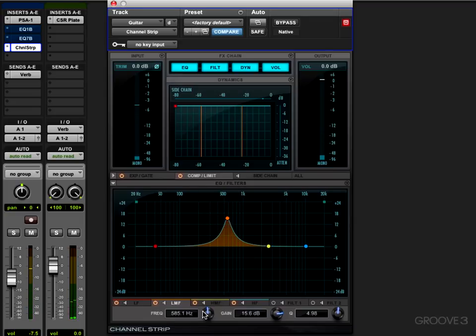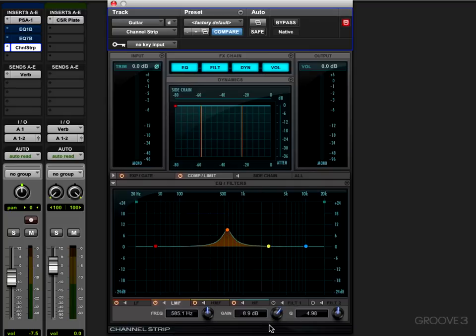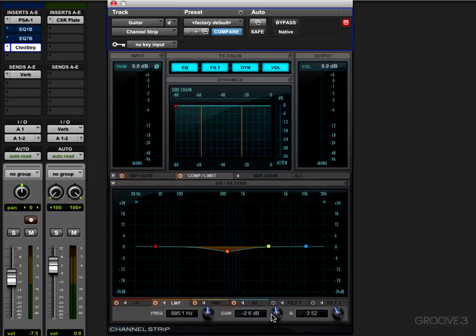In general with this guitar part, with all the different EQs we used, I find in the low-mids like this I would probably cut away a couple dB of a wide band just to get a little bit of that honkiness removed there.